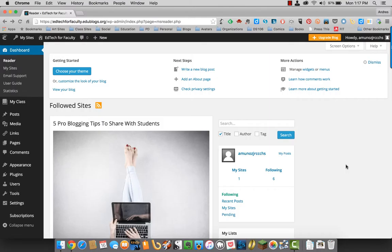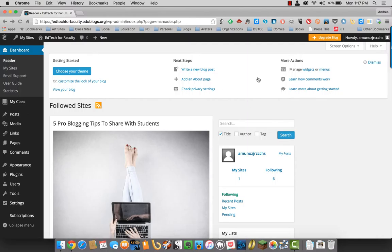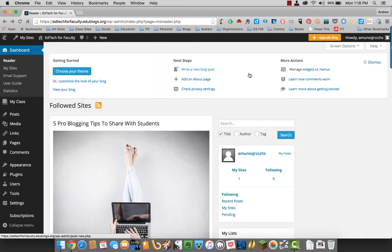Everything else, for example up here where it says add an about page or check privacy settings or so on, those are topics we will get to eventually. But for right now, to get you started, we'll set up your theme and get a post going.